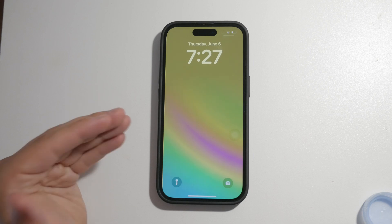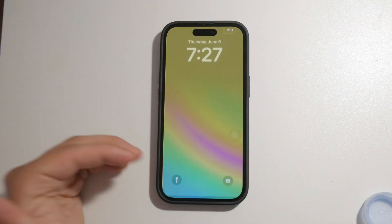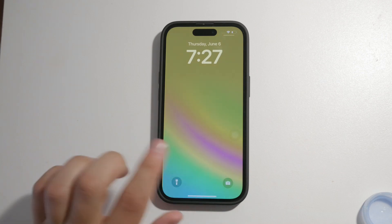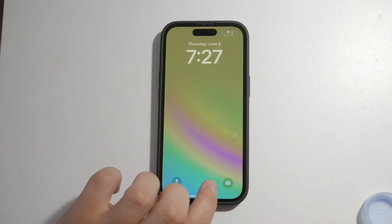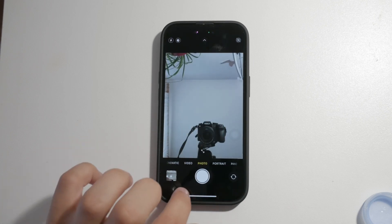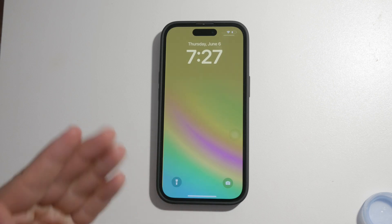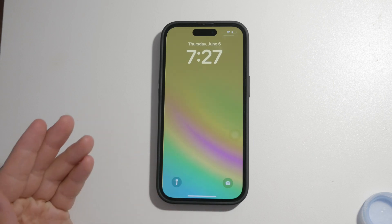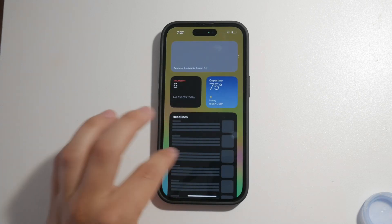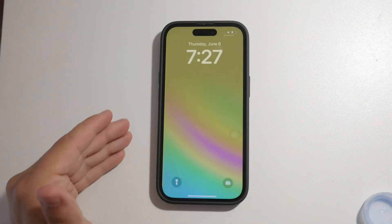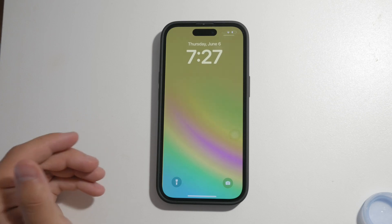First, let's address the core of the issue. Unlike Android, iPhones don't allow extensive customization, and this includes the ability to remove or disable the camera icon from the lock screen. The camera icon on the lock screen is convenient for quick access, allowing you to swipe left to open the camera app immediately. While this is handy for many users, it can be undesirable for others who might accidentally trigger the camera or prefer not to have it there.